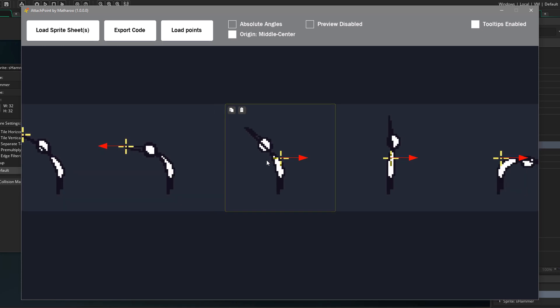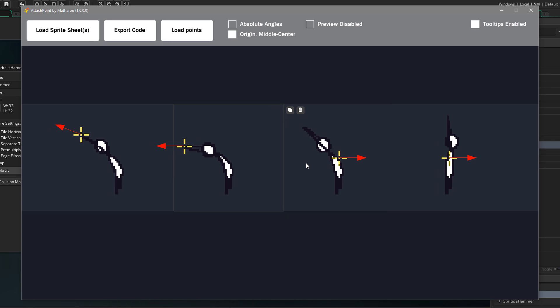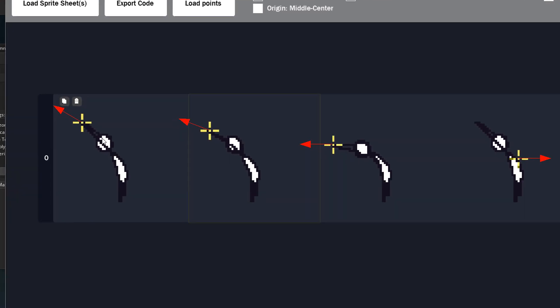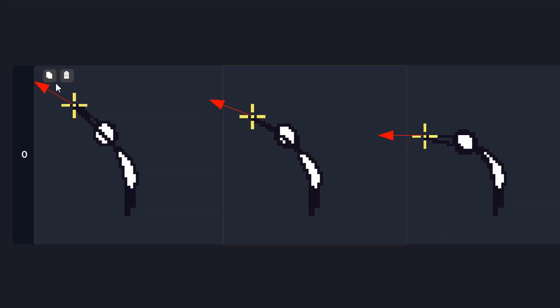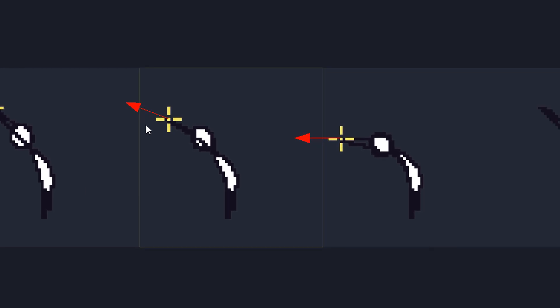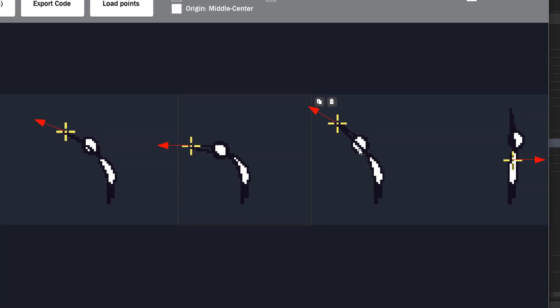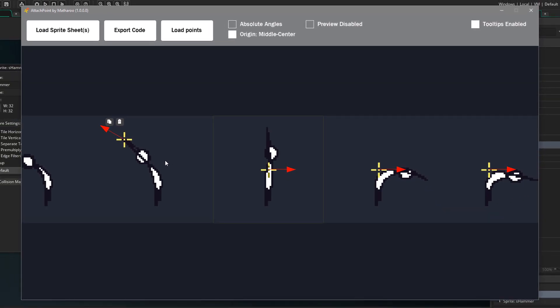Now here my fourth frame is the same as my first frame. So here I can simply copy the attach point of the first frame and paste it in the fourth frame. Now I'm gonna do the rest of the frames.